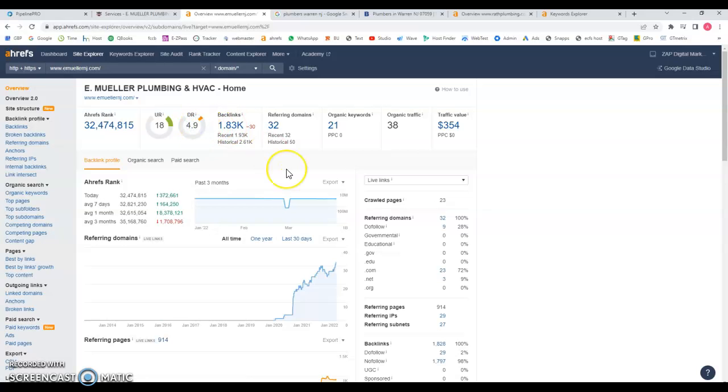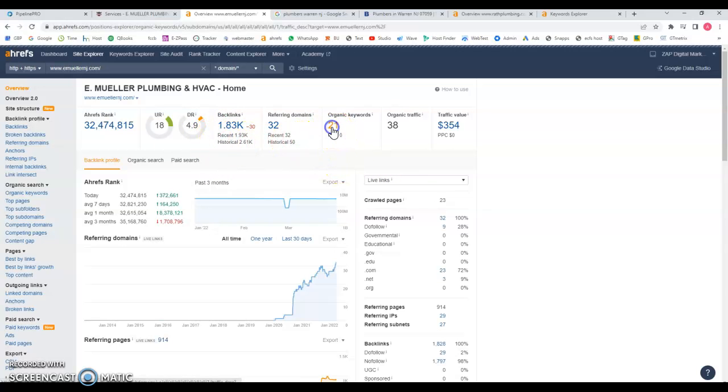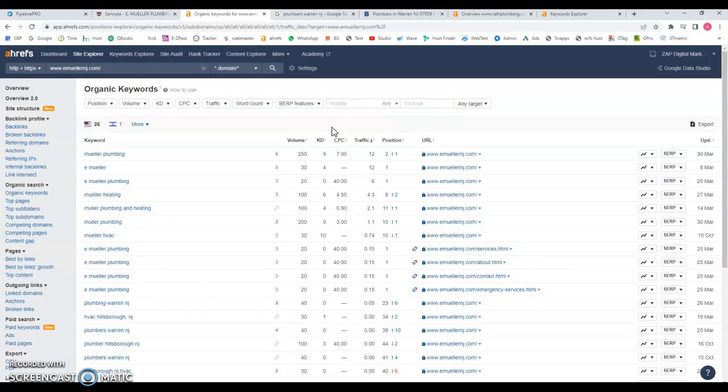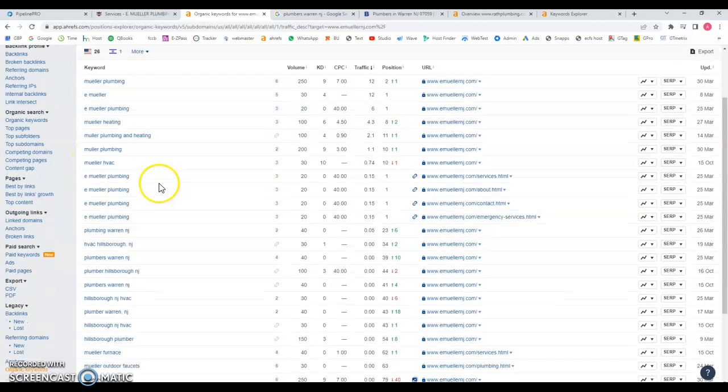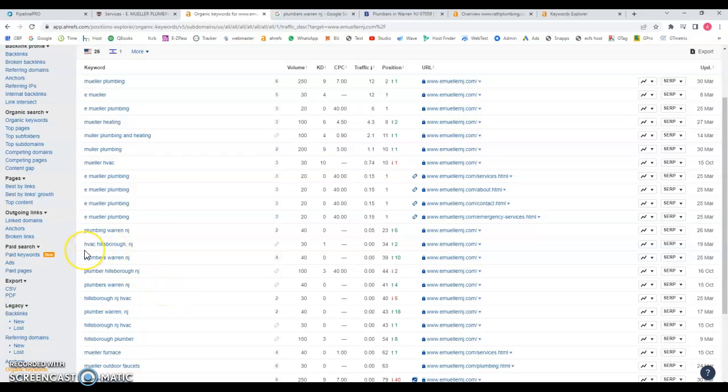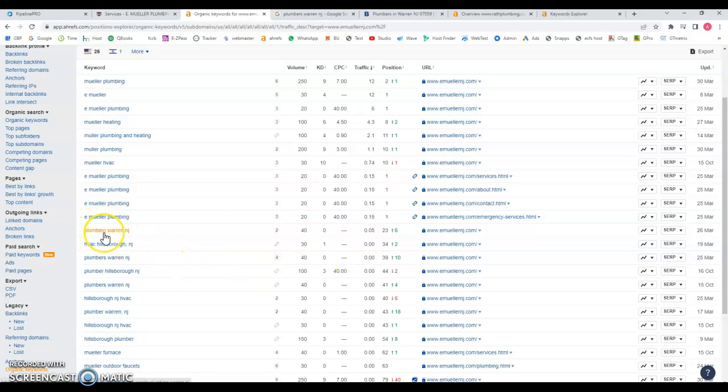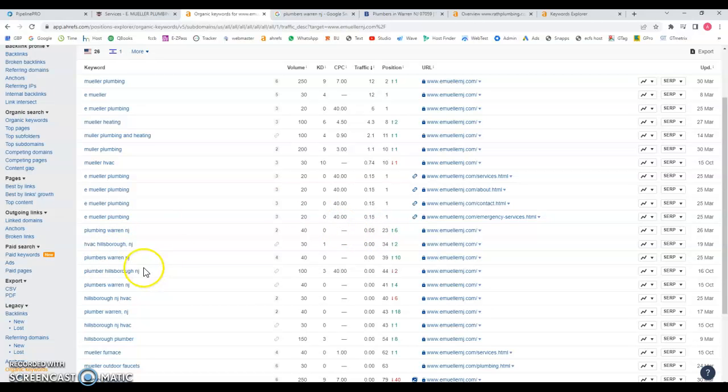That being said, let's take a look and see what keywords you're being found for based on the content and the backlinks that you have. You can see that your branding name, you're ranking for that, which is good. Then you have this one for example, Hillsborough NJ, 40 searches a month, and you're almost on the fourth page so you're not getting any traffic for that. Plumbing in New Jersey is 40 searches a month and you're almost on the third page, so you're not getting any traffic. So you're actually losing a lot of opportunities.